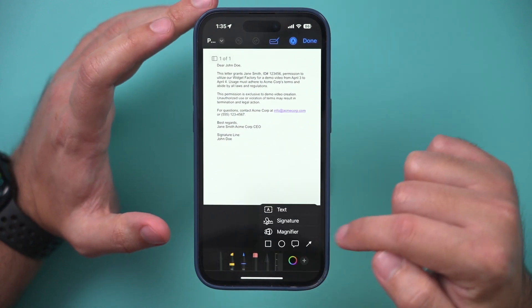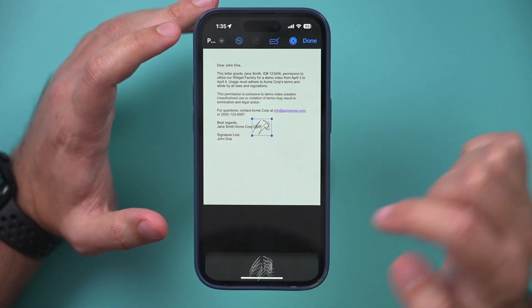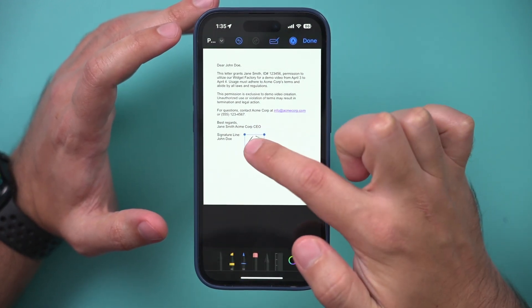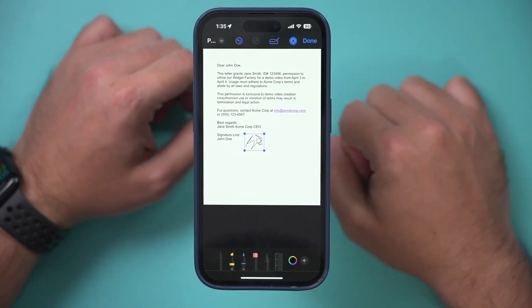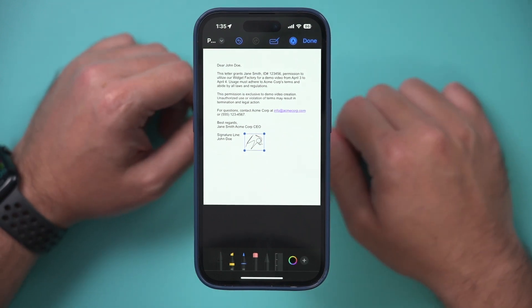And once you do this one time, your signature is always available here, so to sign again you just have to select that, just like that, and it's easy to sign a document on your iPhone.